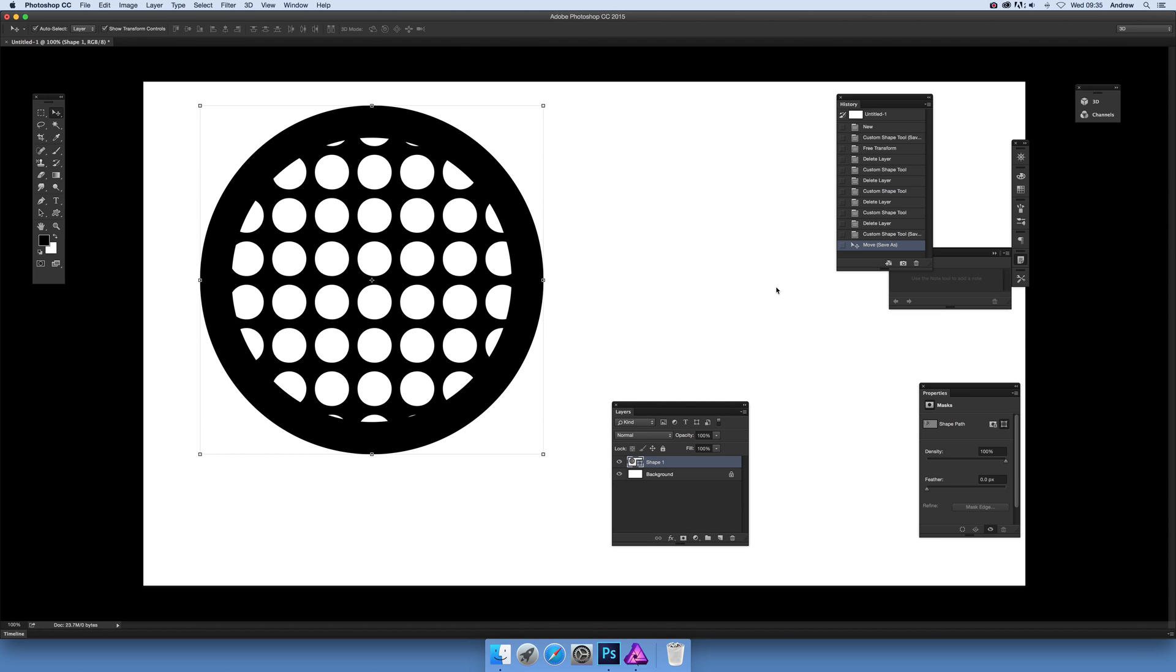In this tutorial I'm going to show you how to copy a custom shape design from Photoshop and use it in Affinity Photo. I've got a custom shape here, but you can use any custom shape in Photoshop.